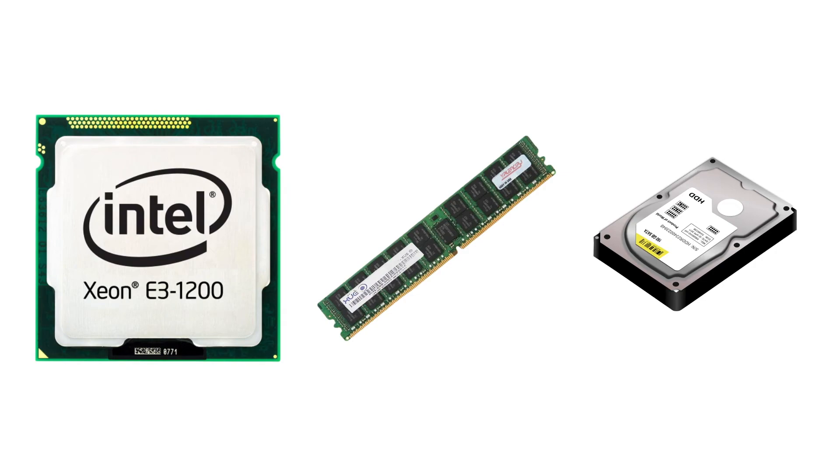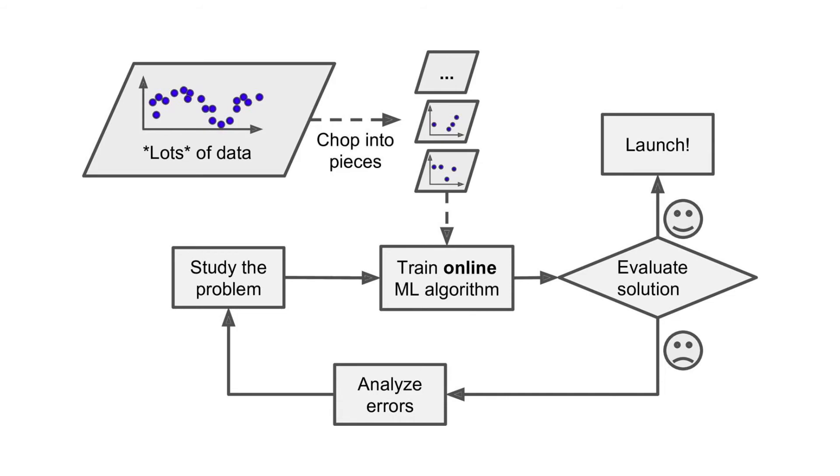Online learning is also a good option if you have limited computing resources. Once the model has learned from new data, it does not need the new data anymore. So, we can discard the new data and save huge amount of space. Online learning algorithms can be used on huge data sets. Huge data sets cannot fit in one machine's memory. In online learning, the algorithm loads part of the data into the memory, runs a training on that part and repeats the process until it has run on all of the data.